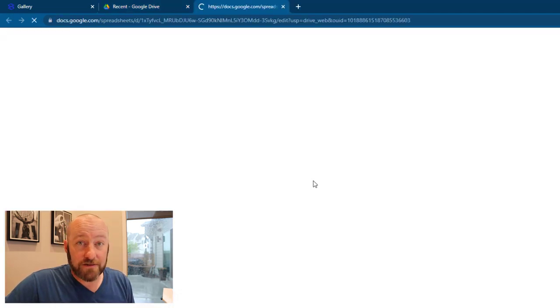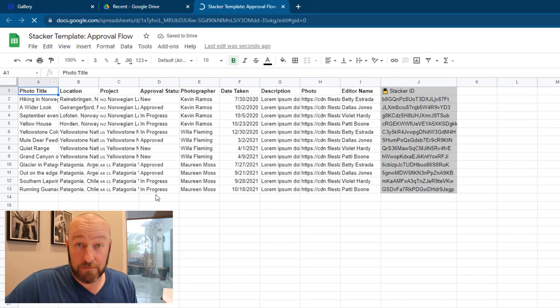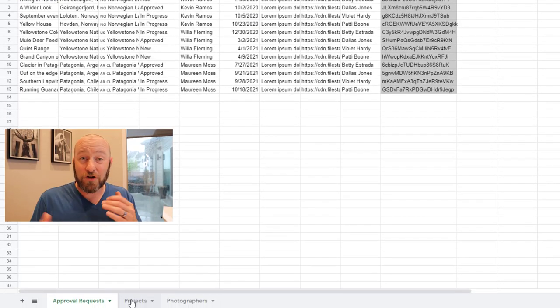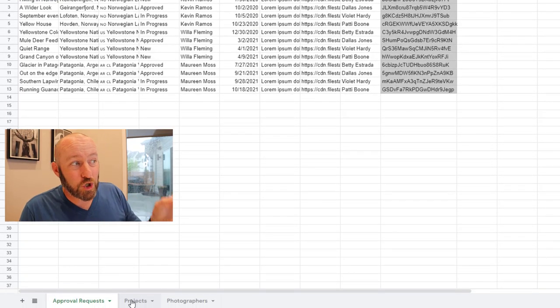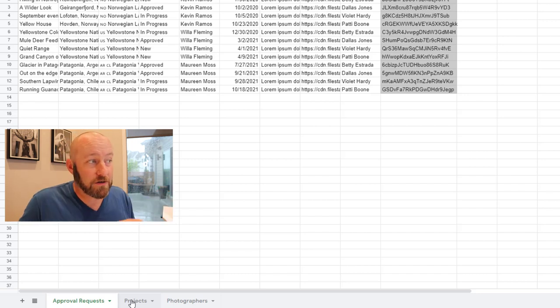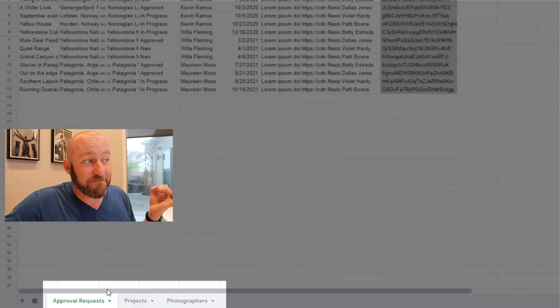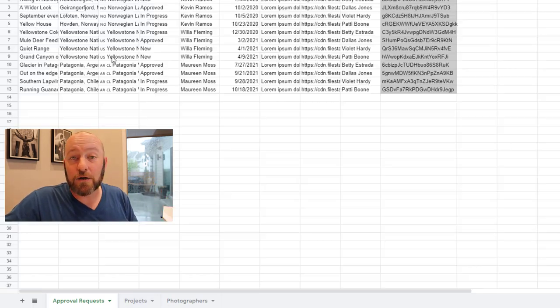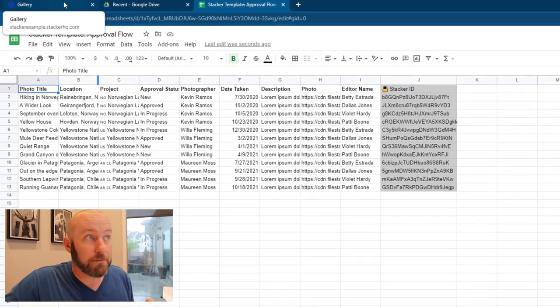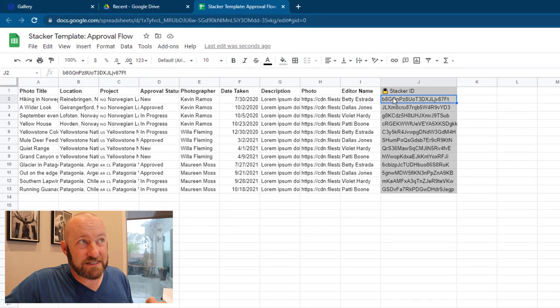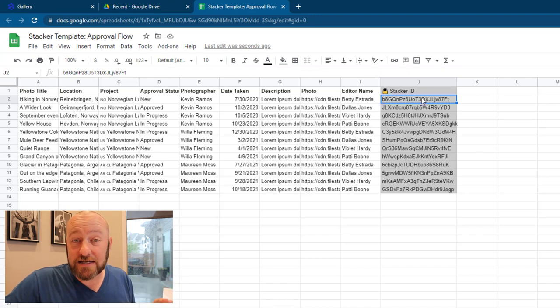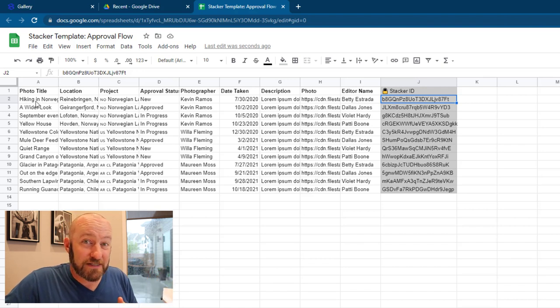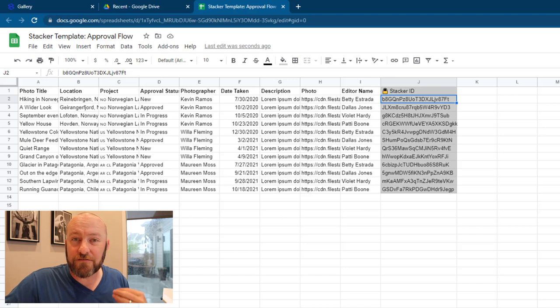If I click this open, you can see exactly what is displaying all that data on the Stacker front end. If you're ever curious about what's going on, you can always break it down and look at the sheets that are at the bottom here. I have approval requests, I have projects, and I've got photographers, and this is going to perfectly align with the stuff that is going to be visible in our front-end portal. You'll also notice that I have this Stacker ID here, and this is what Stacker is using as a unique identifier to track all of this data through its app.